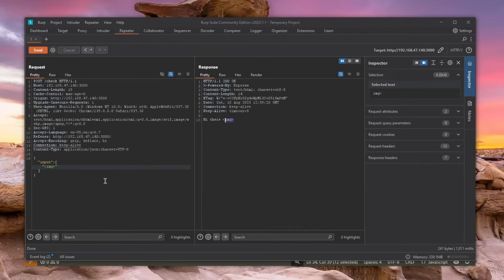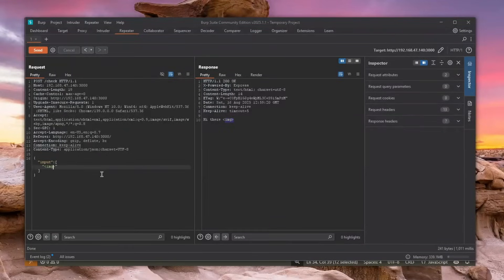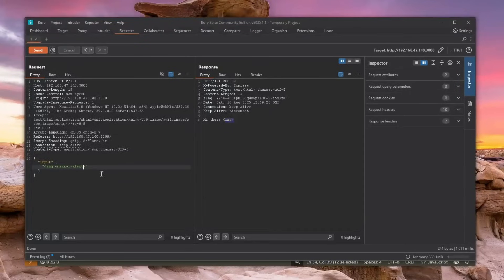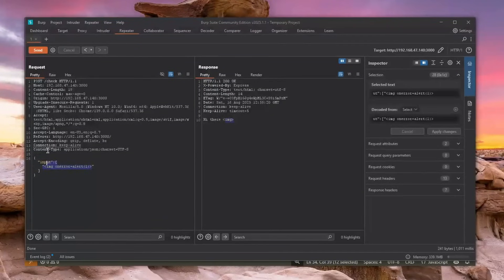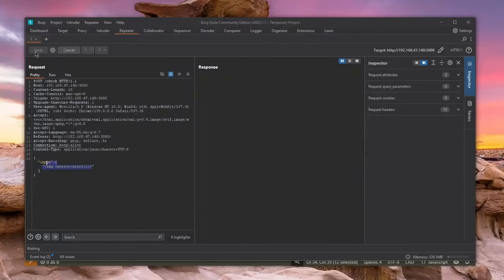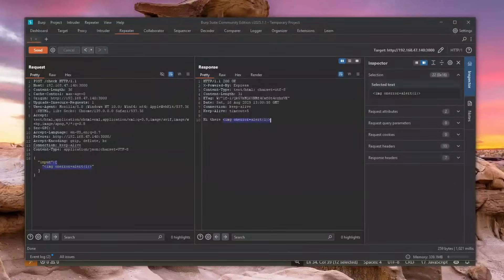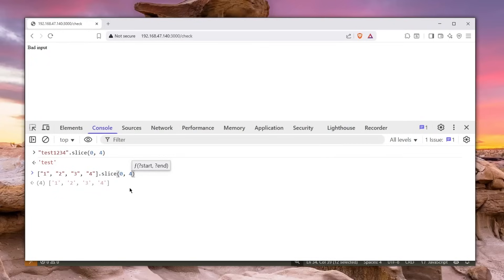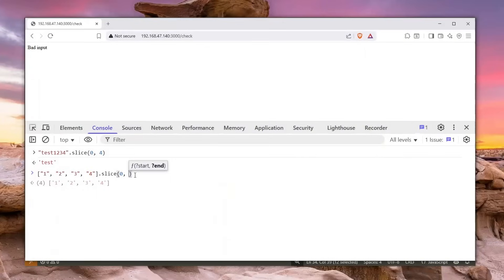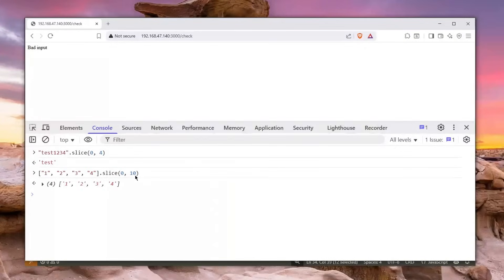So basically, effectively, if you enter an array, this won't do anything. And believe it or not, you can now just go here ahead and just say on error equals alert one. Even though this exceeds the 10 characters limit, it will just happily be reflected back because, as seen here, it will just slice from zero to the 10th element, which will basically include the entire array. Simple.